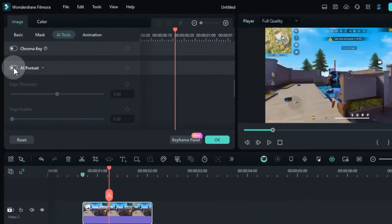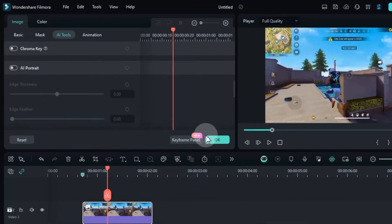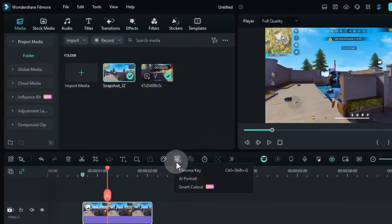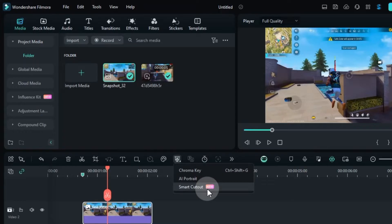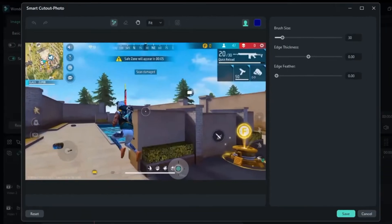If it doesn't work, turn off the AI Portrait tool. Instead, with the picture selected, go to the Smart Cutout tool.